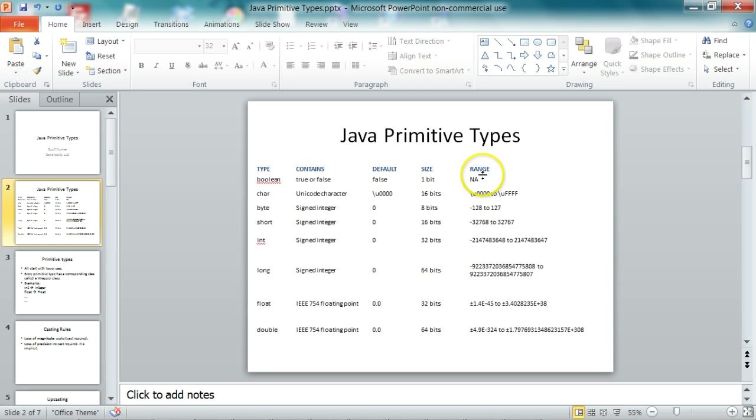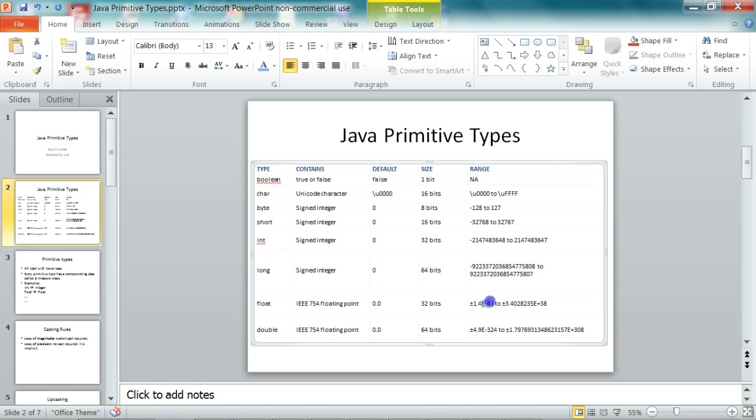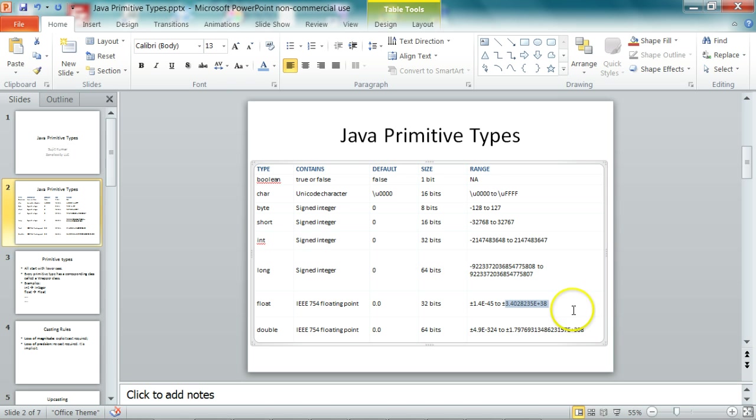And the range of values, you can see the range of values. They range from negative values to positive values. And for float and double, here you see e to the power of minus 45. That means 10 to the power of minus 45. And here you see e to the power of plus 38, which is 10 to the power of plus 38.